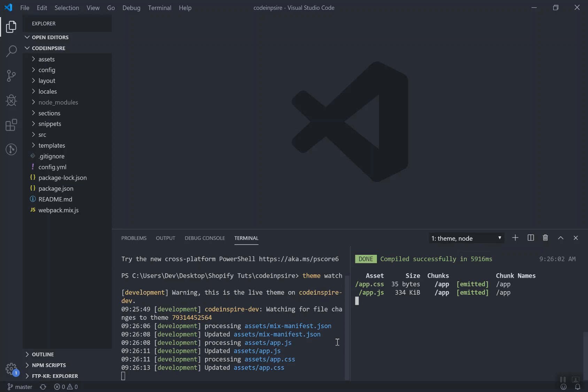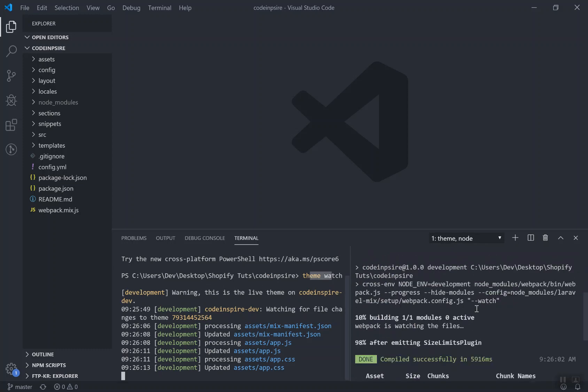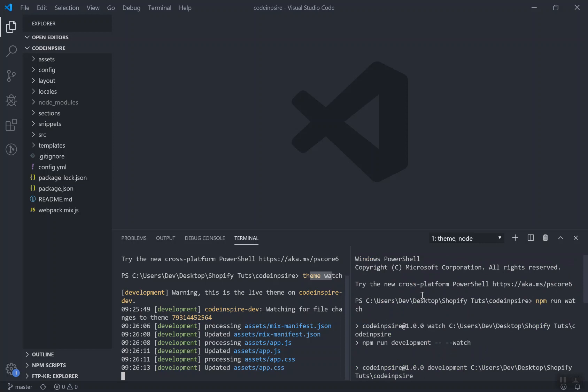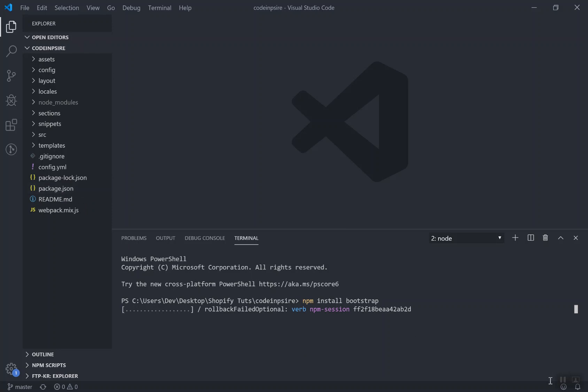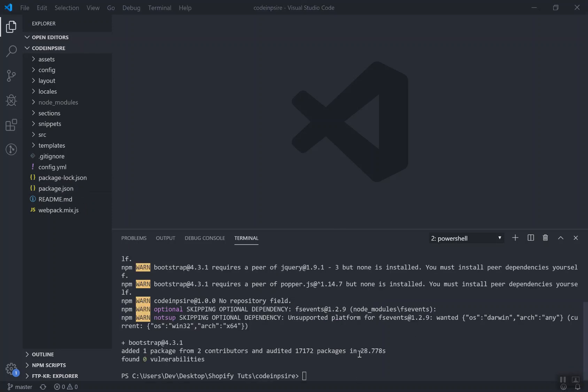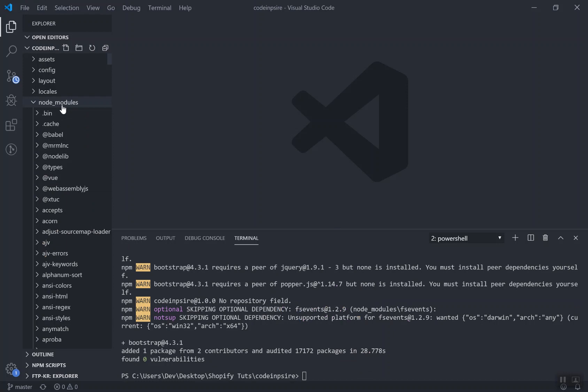You can press Control Shift 5 and it will split it for you. Here the theme watch is running and for this one I have the command of npm run watch which is watching for any changes in the source directory. I'll switch to the second terminal to install Bootstrap. I'll press the command and it should install in a few seconds and add it to our package.json.